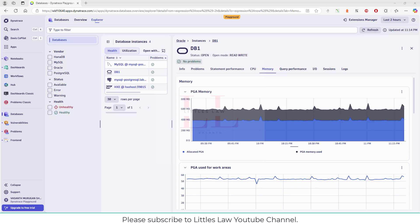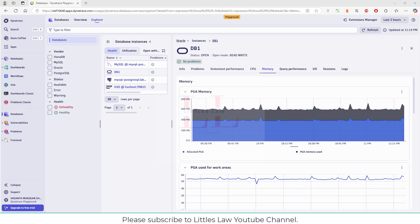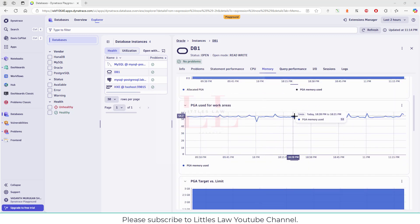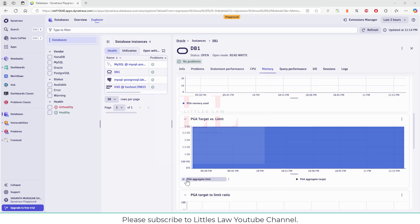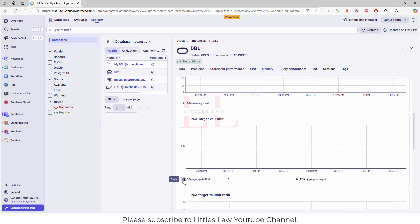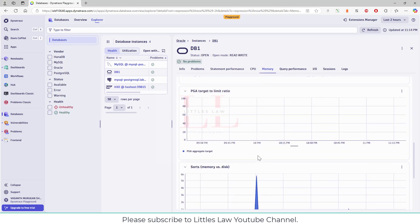PGA can be managed manually or automatically. If you have insufficient PGA memory, it may lead to disk swapping, which will slow down the query. That's how important PGA is — it's not like the normal memory we see for app servers. PGA memory is quite different because it is session-specific and not shared among users. Here you can see they are used for work areas, and there is a target and a limit. We can see the memory, and then coming to the query performance — here you can see the database load, the database time, and the database CPU.